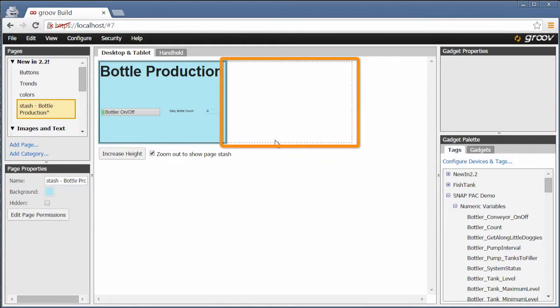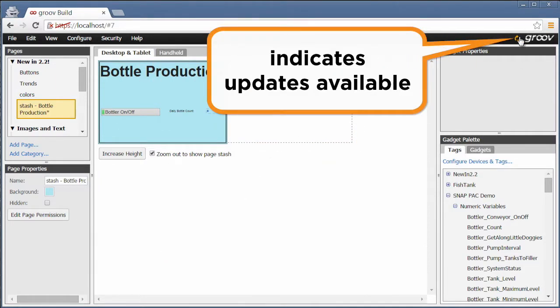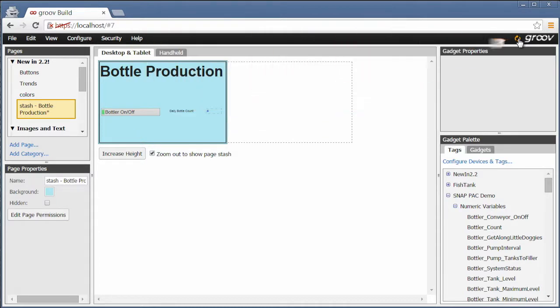If you're not seeing that at all, check to make sure you have the latest group update. This icon indicates there's a new one available.